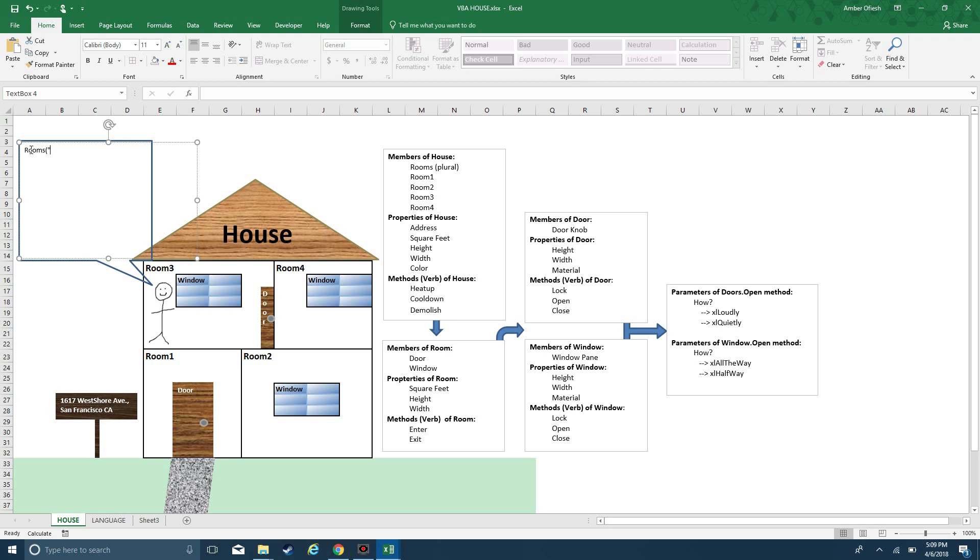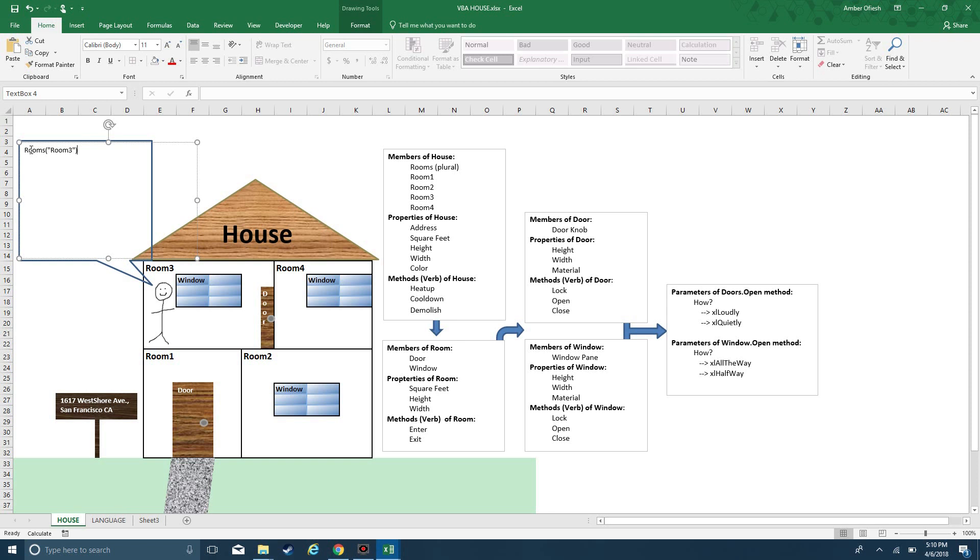If you imagine this is you, you're writing code into this little dialog box. We're going to say rooms, and I begin by referring to the collection, the plural version of my noun, opening the parentheses and typing a quote. Inside of the quotes, I'm going to give the specific name of the room, room 3.